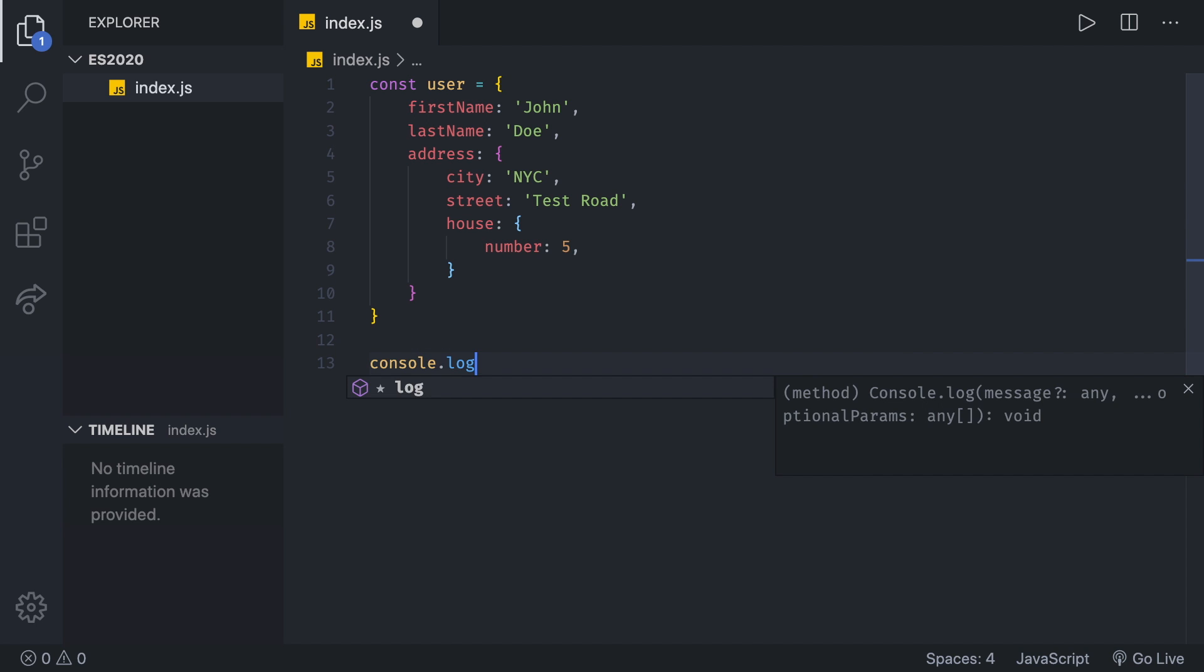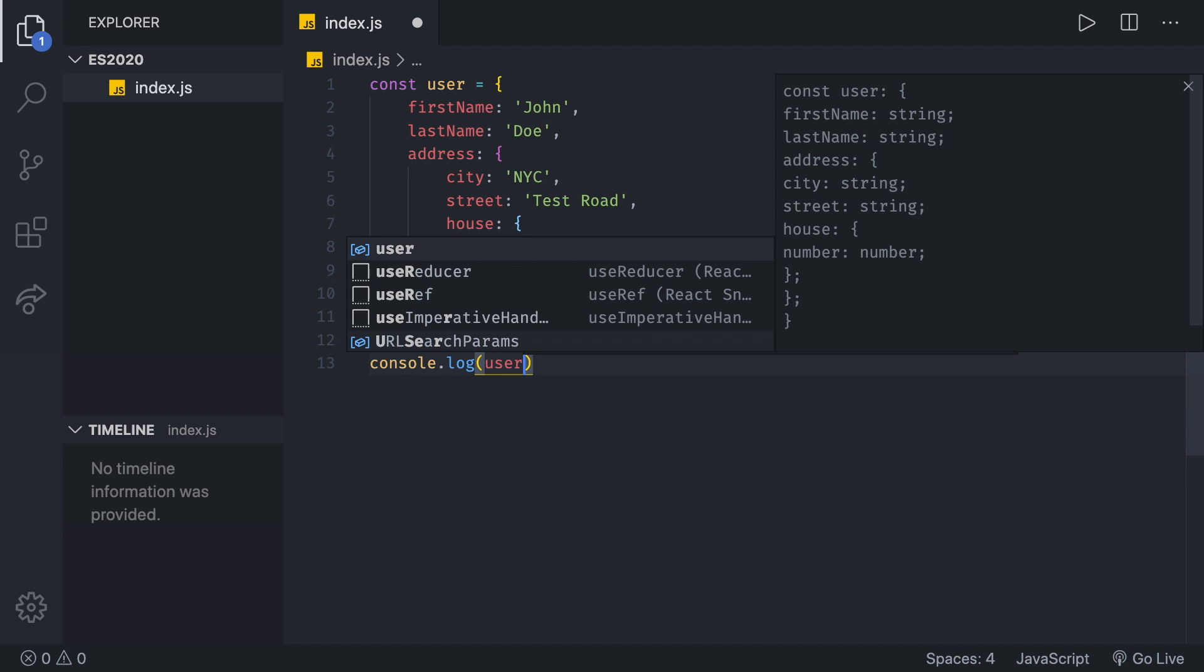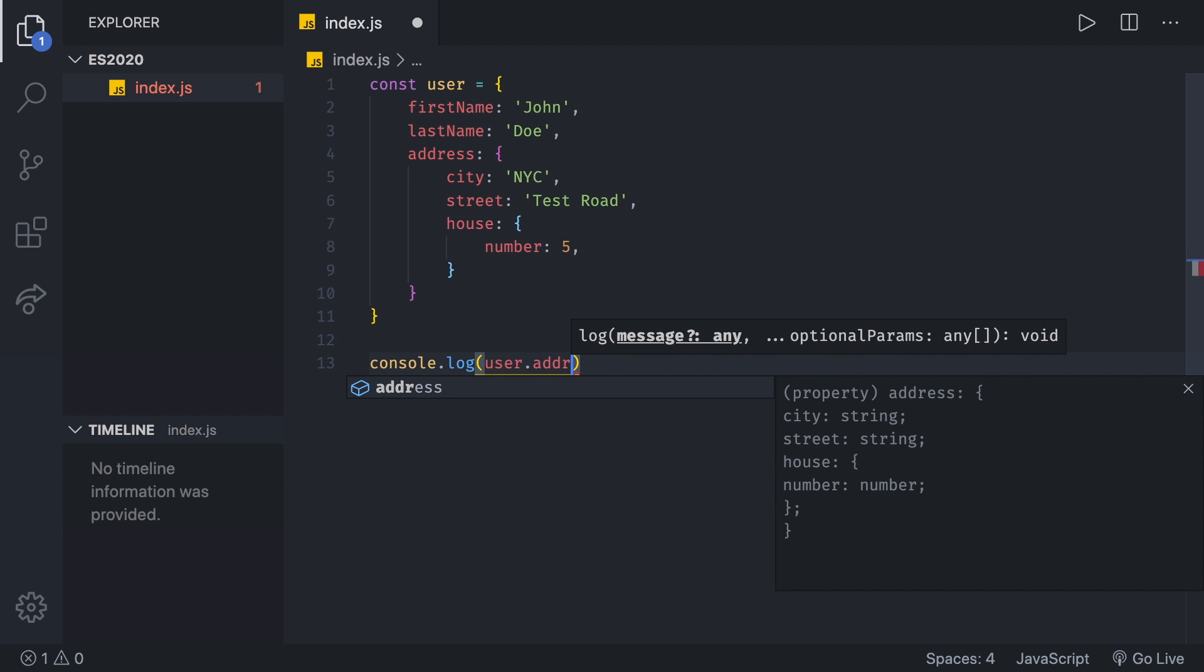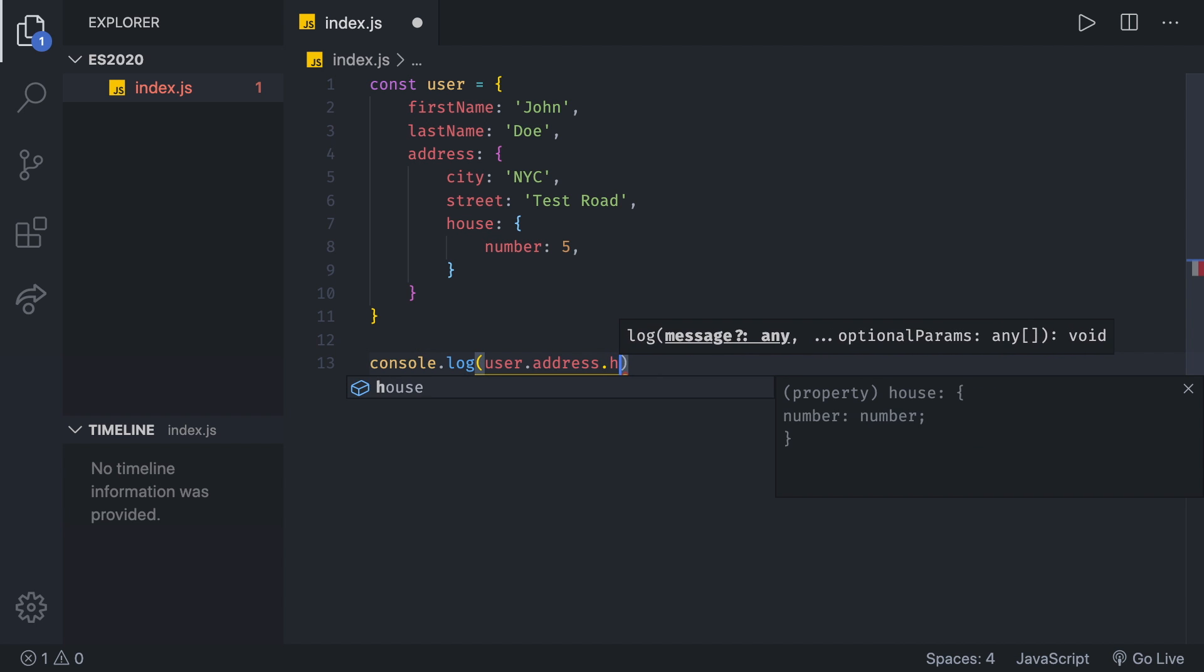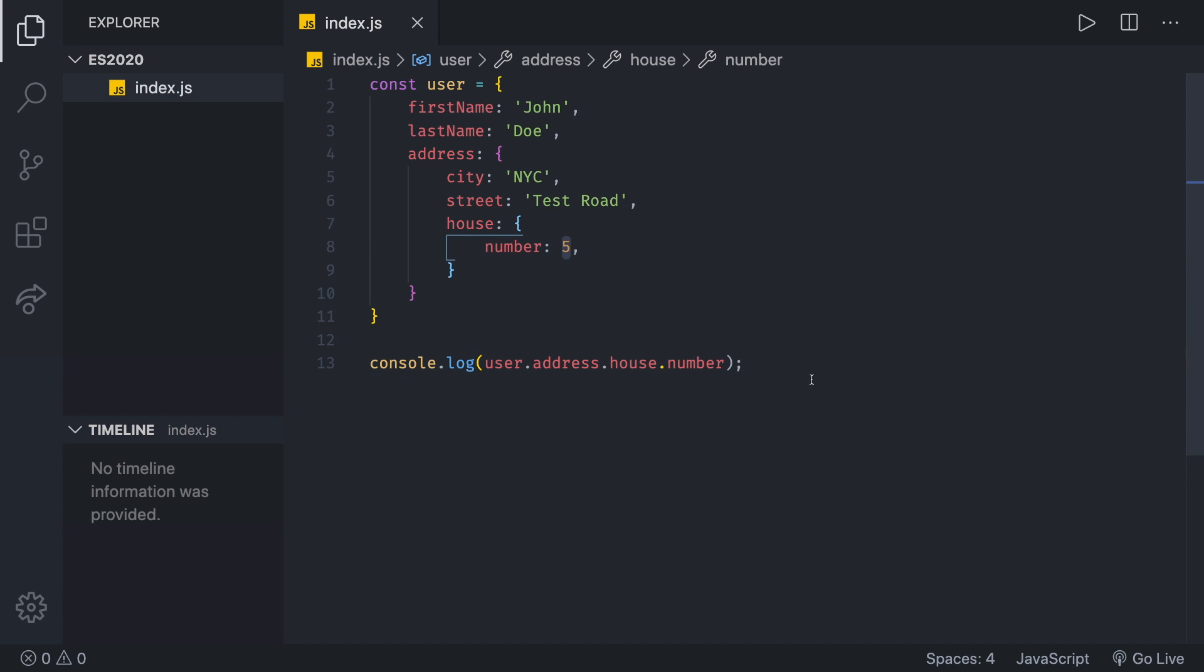Console.log, that's going to be user.address.house and then that number. This is going to give us the number, which is going to be five. Now, pretty straightforward.